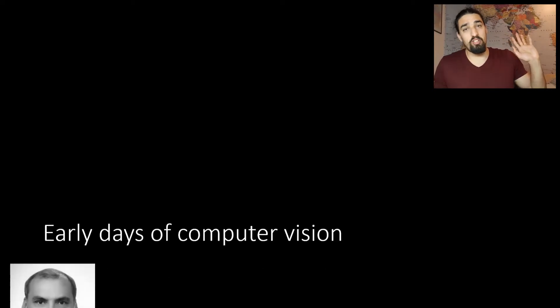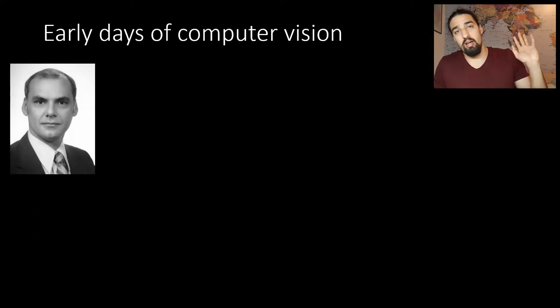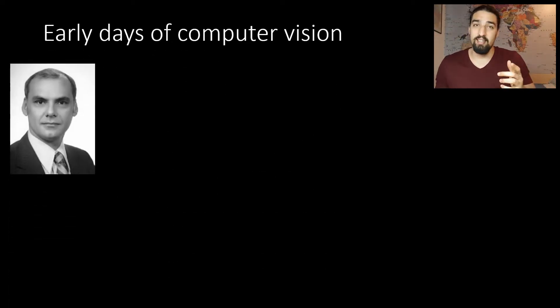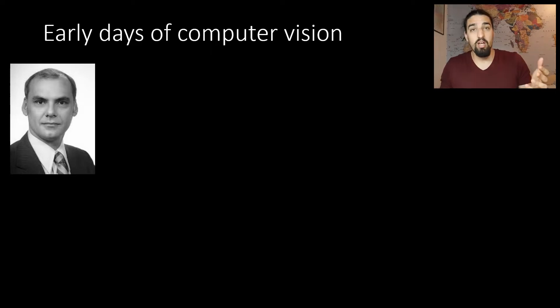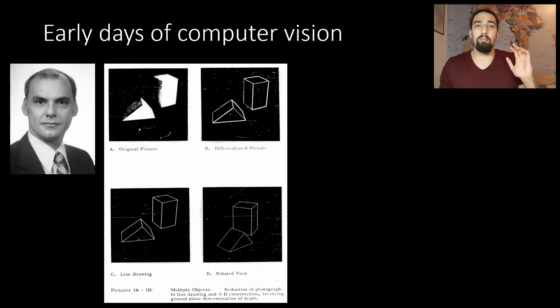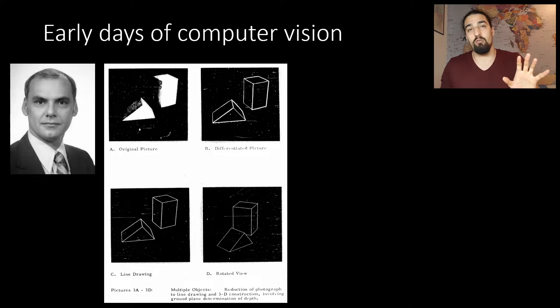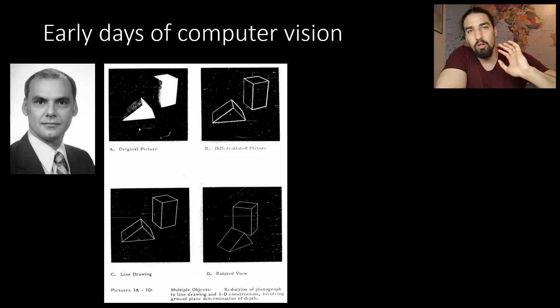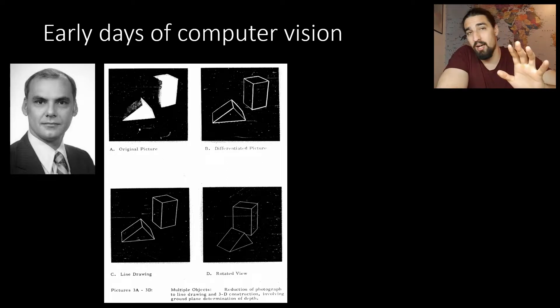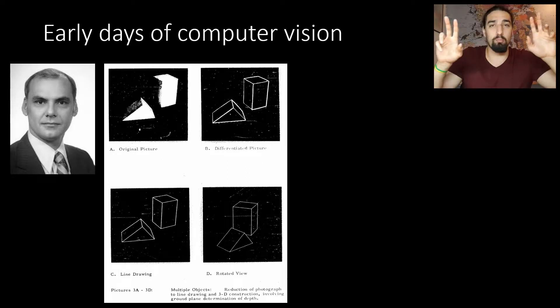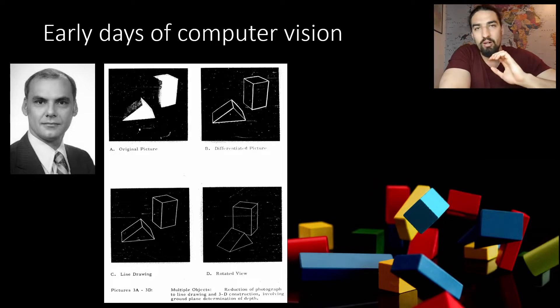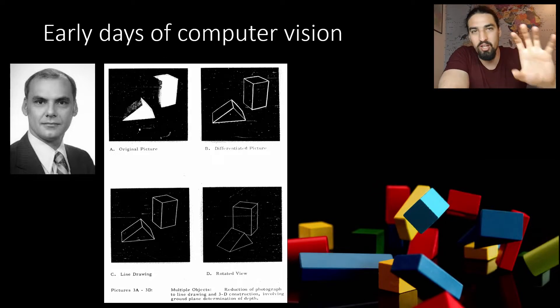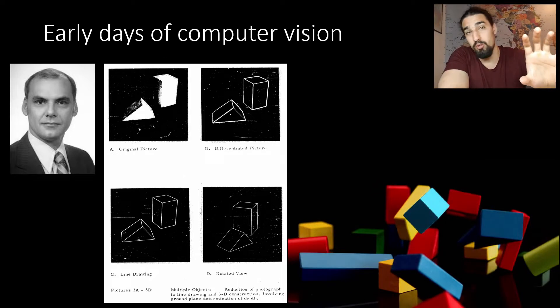The early days of computer vision started in the 50s. But in the early 60s, Larry Roberts, who is considered as the godfather of computer vision, wrote this seminal paper titled Machine Perception of Three-Dimensional Solids. Back then, we only played with two examples, the so-called block world, still trying to figure out how to extract 3D information from 2D drawings.